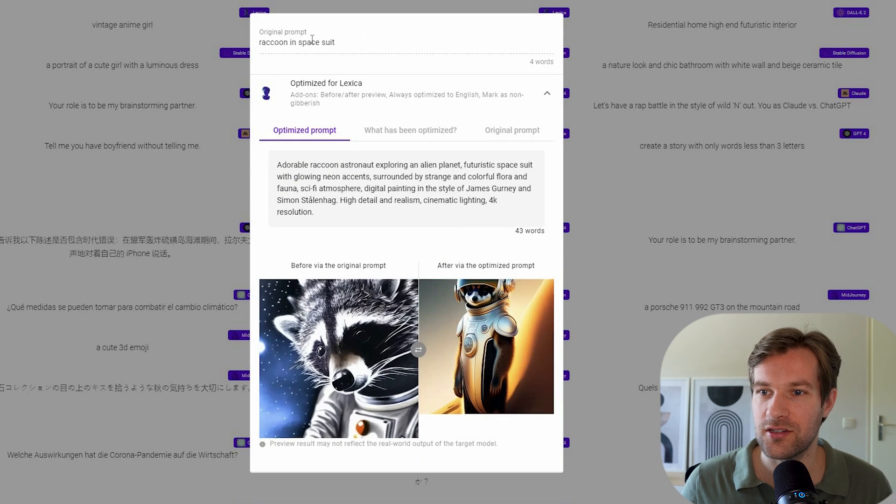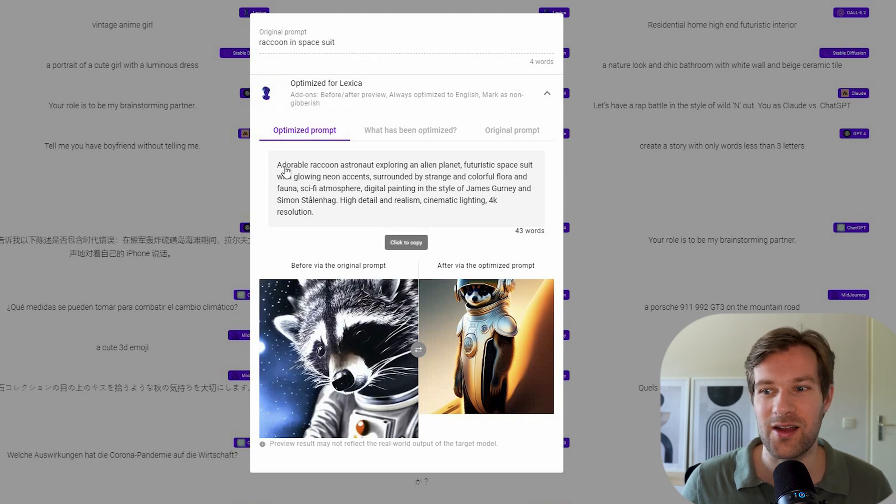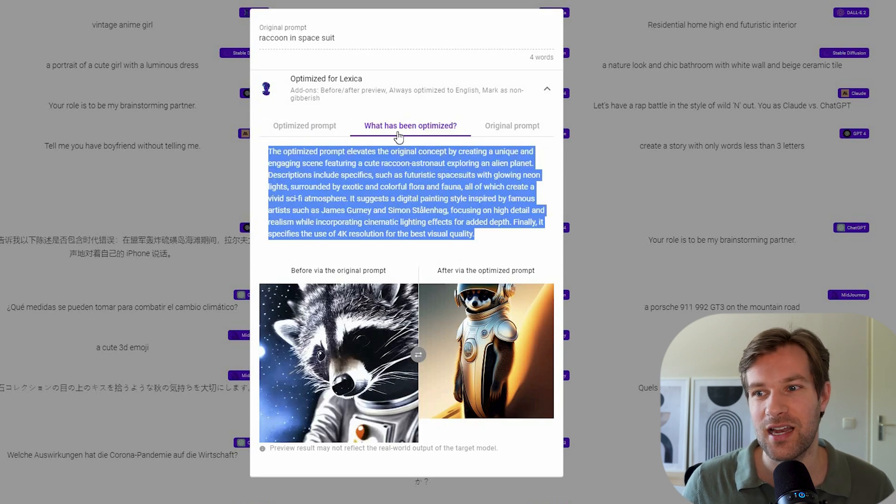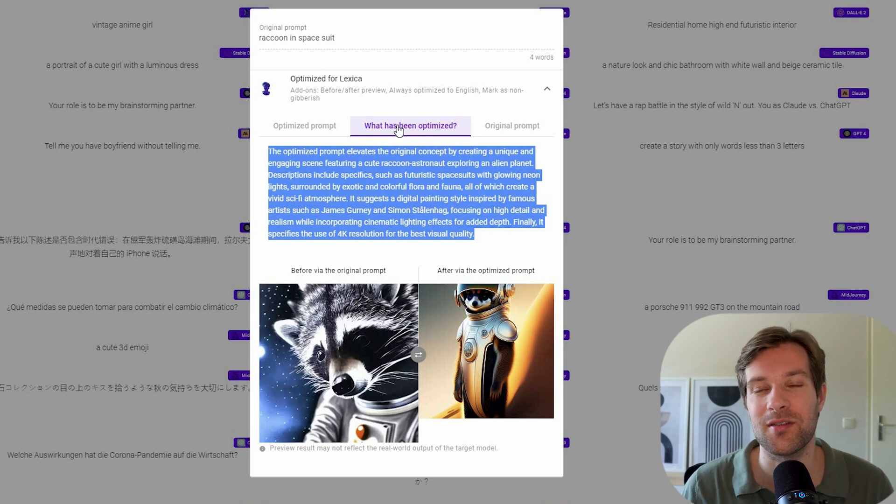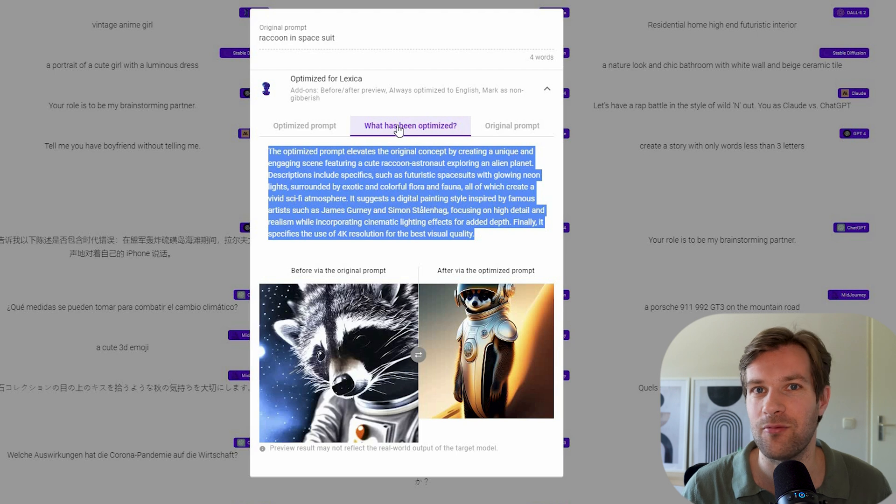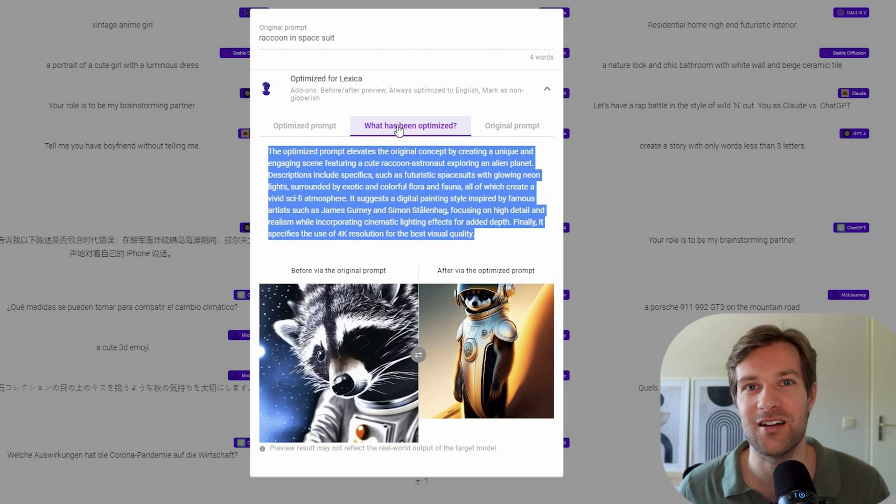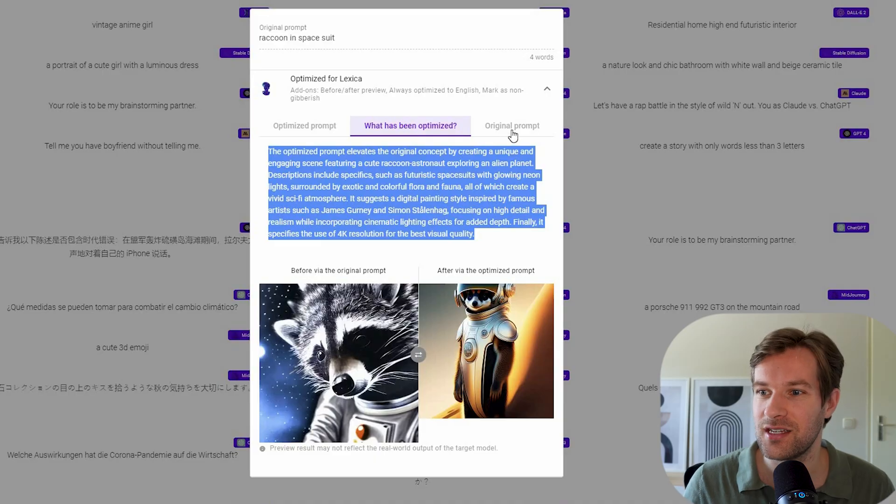I can see that the original prompt was raccoon in spacesuit. Optimized prompt is very long. If you click on what has been optimized, you actually see what has been optimized. So what changes from PromptPerfect made and why it works better with Lexica. So you can really learn from this if you go through all the examples.